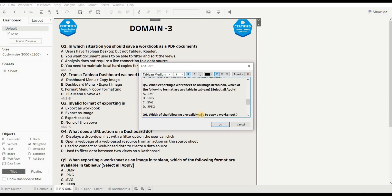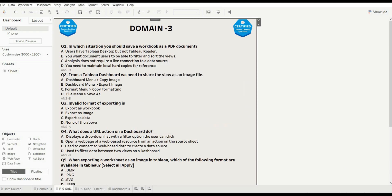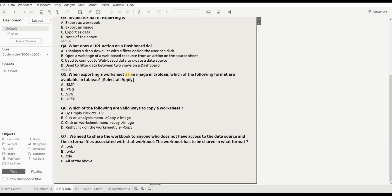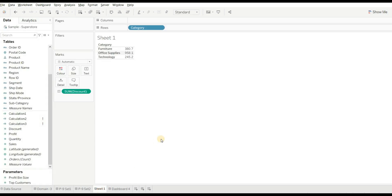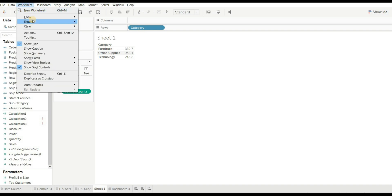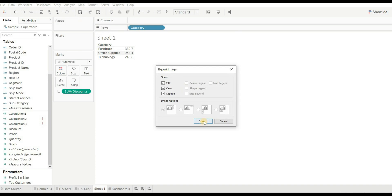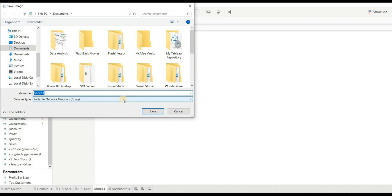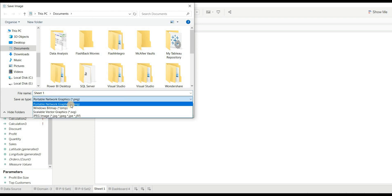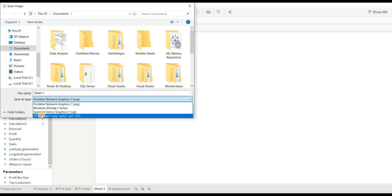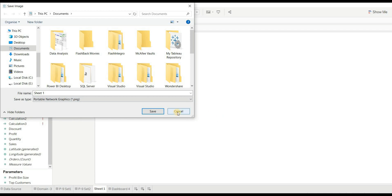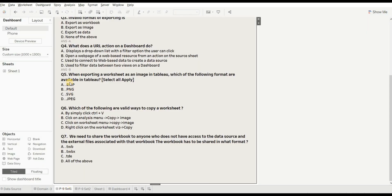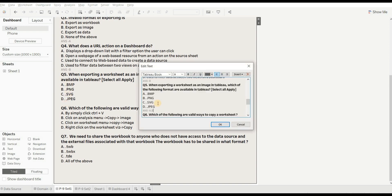Next question: when exporting a worksheet as an image in Tableau, which formats are available? Options are .bmp, .png, .svg, and .jpg. Let's try it - go to Worksheet > Export > Image, then click Save As. When you click the 'Save as type' dropdown, you can see options for .png, .bmp, .svg, and .jpg. All options are matching, so the right answer is all of A, B, C, and D.